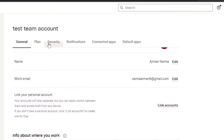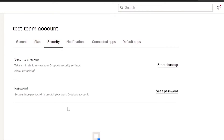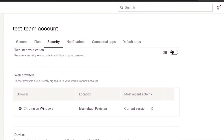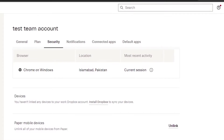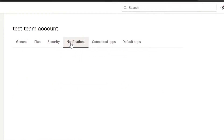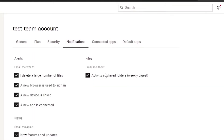Under the Plan section you can review your current plan details. In the Security section, you can set up a smart security setup, a password, or two-step verification. You can also see which web browsers and mobile devices are linked to your account. For Notifications, you can turn different alerts on or off — such as email notifications when you delete a large number of files — all according to your preferences.